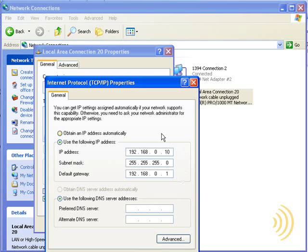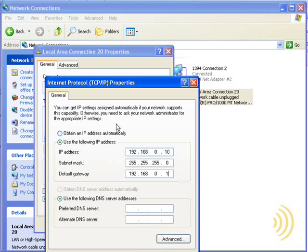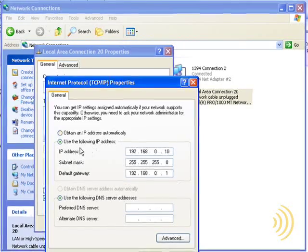So we're not really concerned about that right now. As a matter of fact, I'm going to cancel out of all of this because these are not really the settings I need. I just wanted to show you how to go in and change your settings if you decide to do this manually. What we're going to do is obtain an IP address automatically.